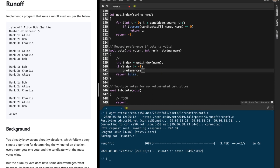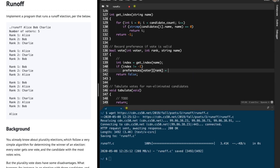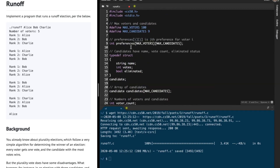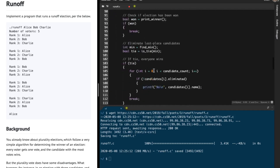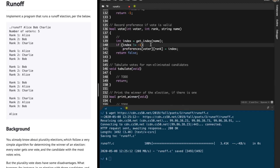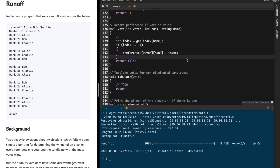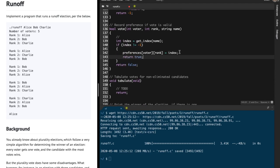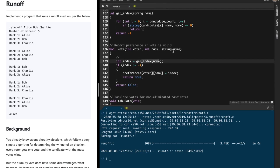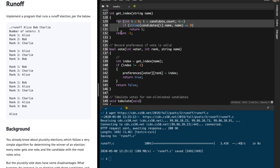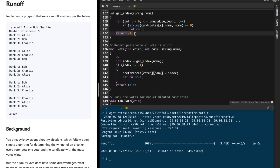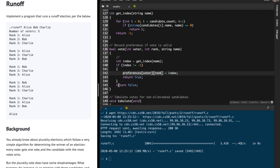Otherwise, what we must do is update the preferences array. For that particular voter and that particular rank, I'm going to set this global preferences array — the i-th voter's j-th preference — to be updated. After updating that, we must return true. So we are finding the index of the name given, and if it's negative one then no such name exists and we return false; otherwise we update preferences and return true.